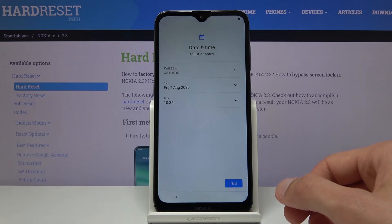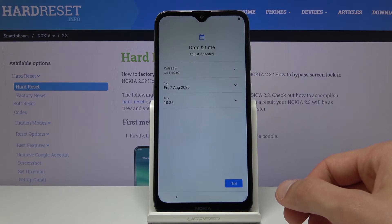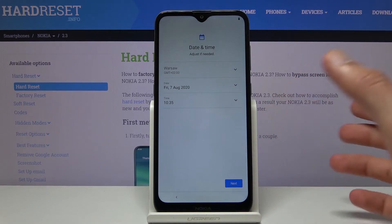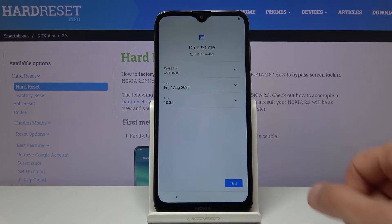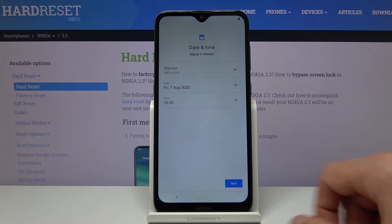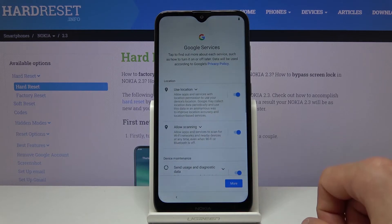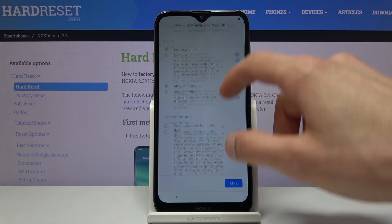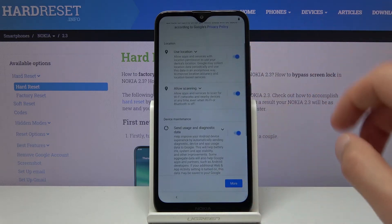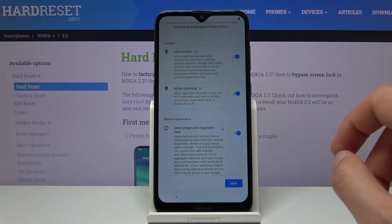Then we have date and time, and it actually looks like it's set correctly so I don't have to do anything here. Let's tap on next, and for Google services as you can see there are a couple of different services that they provide.